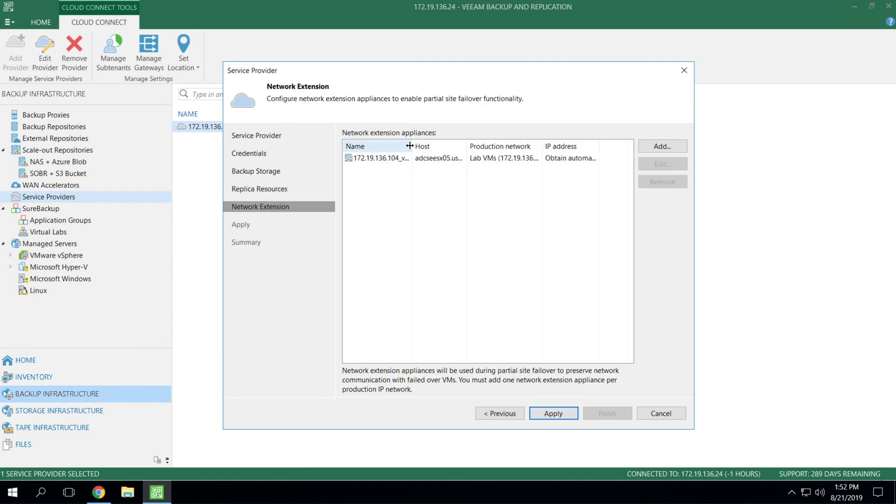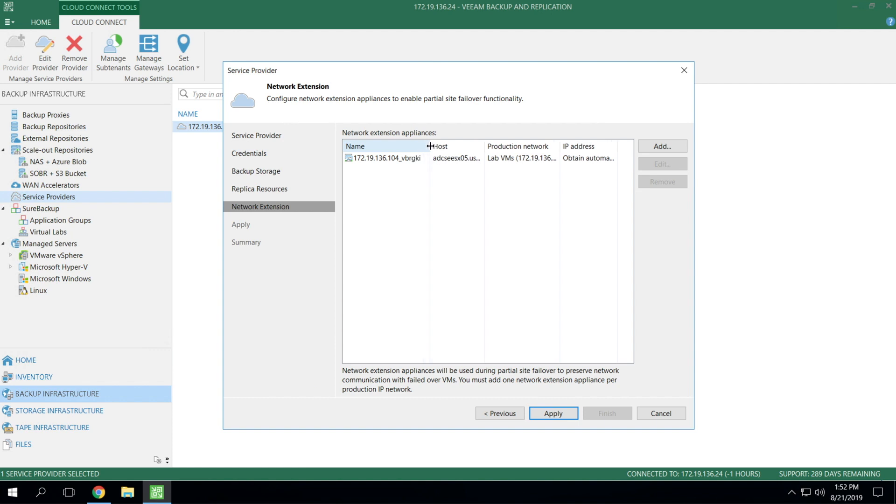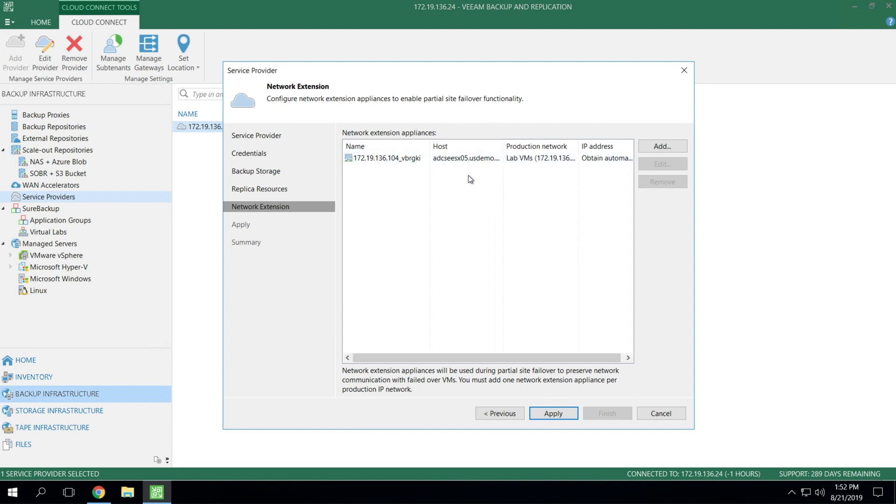Finally, we get to the network extension appliance section. If you're going to a service provider that runs VMware or Hyper-V, chances are the NEAs will be in use. But if you're going to a service provider that chooses to leverage vCloud director as a management layer on top of vSphere, likely the NEA will not be needed. They'll be managing networking on their own.